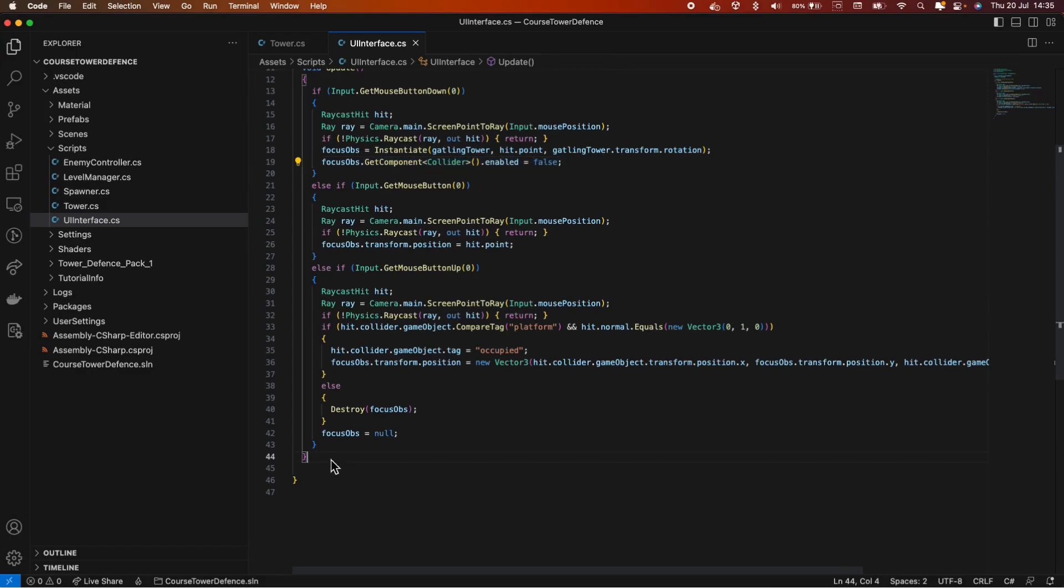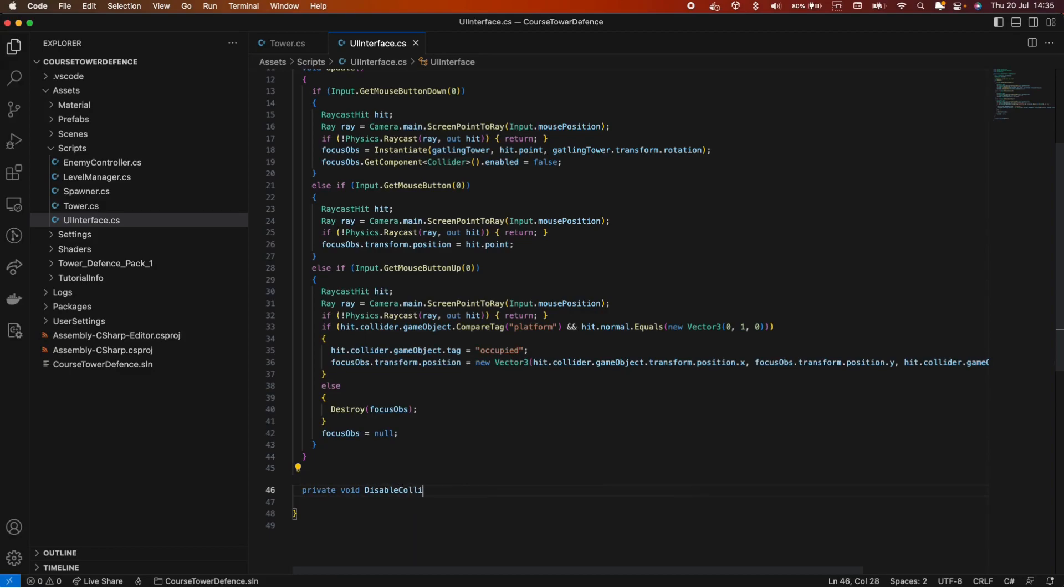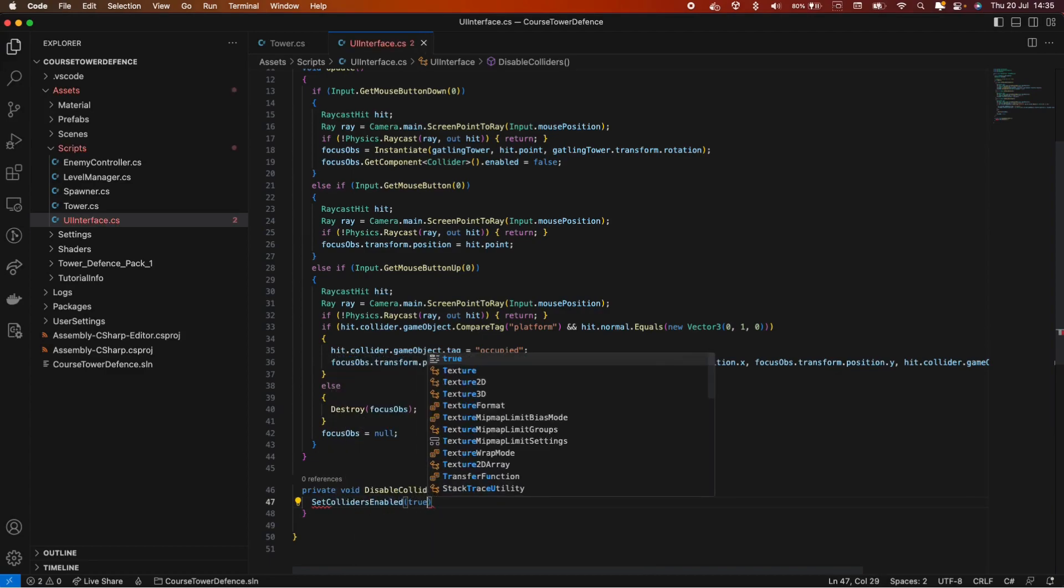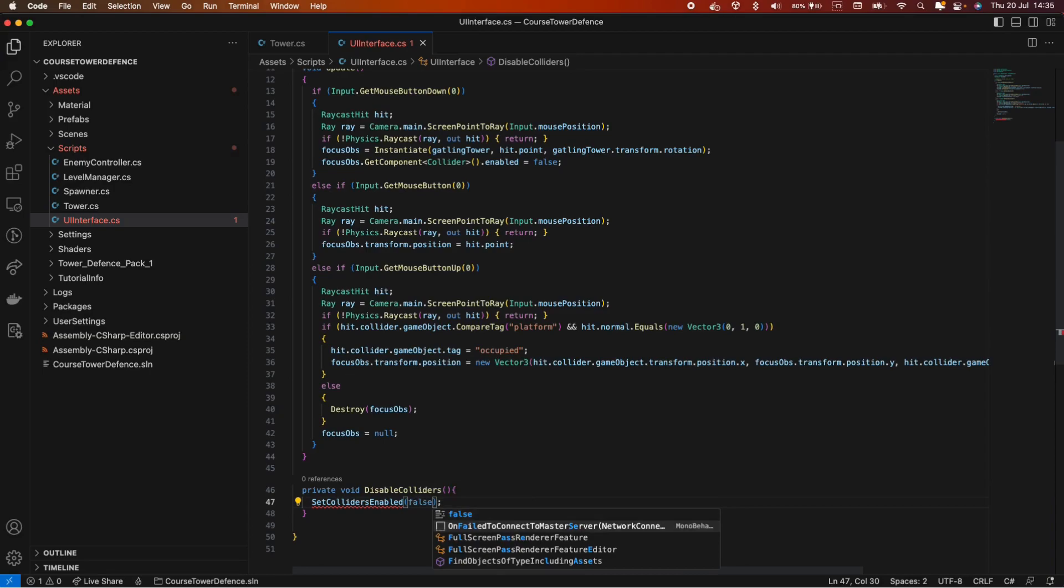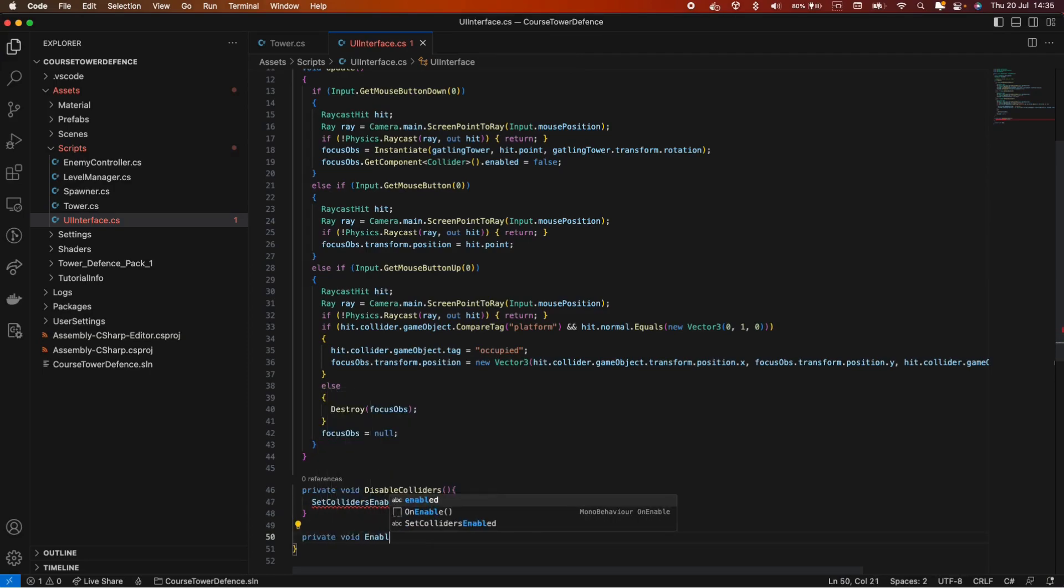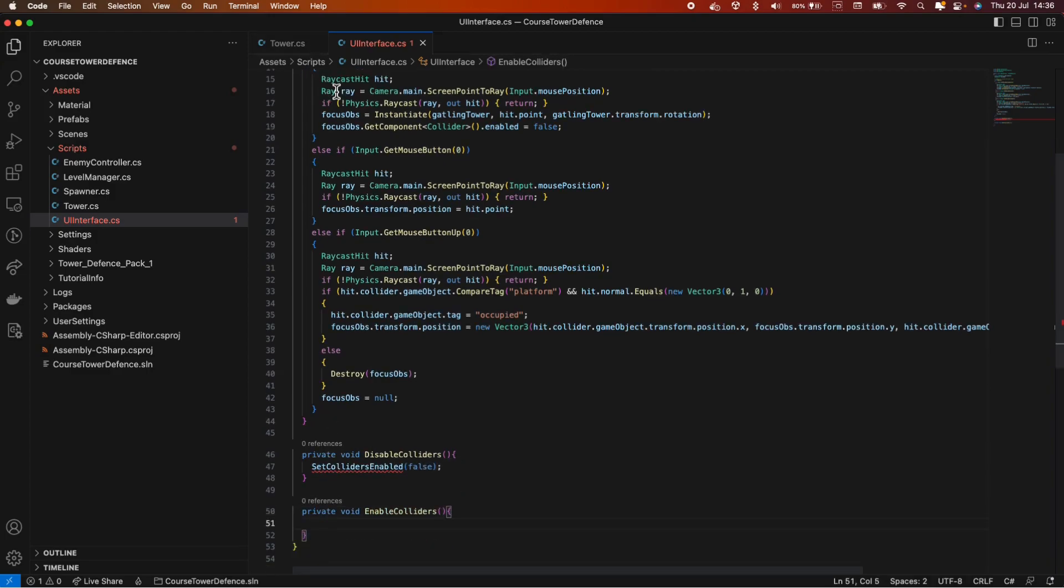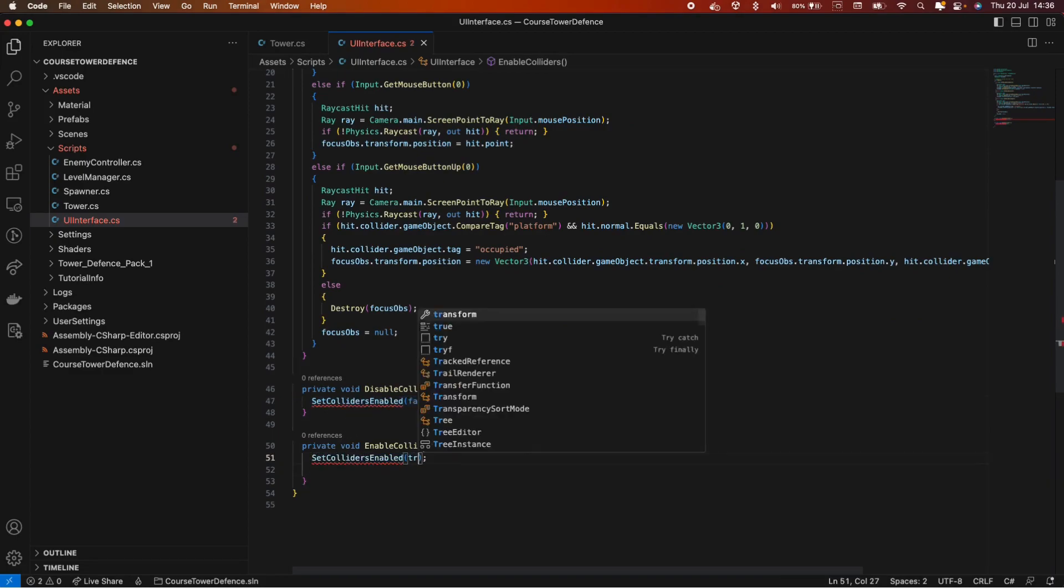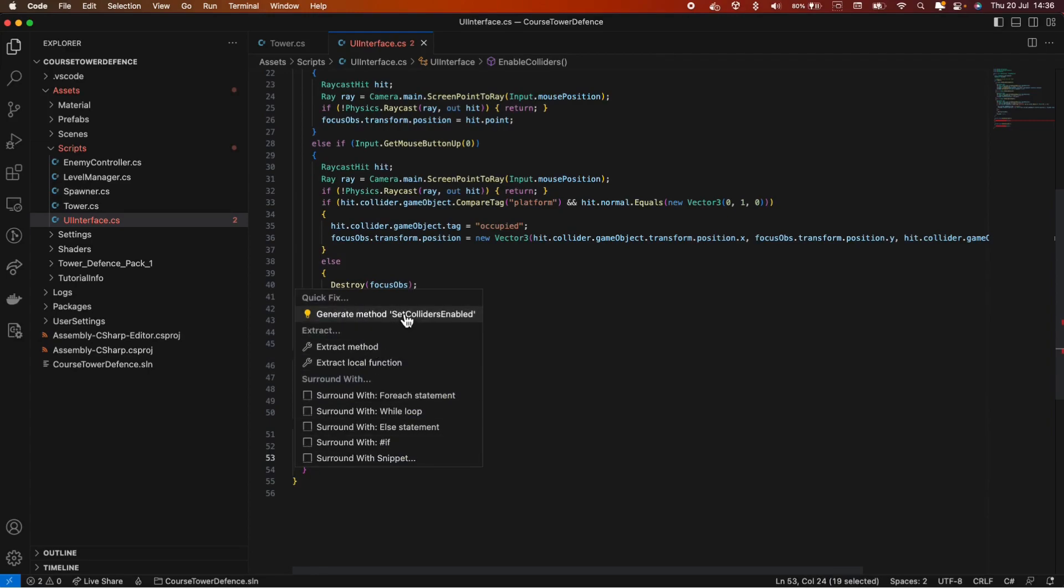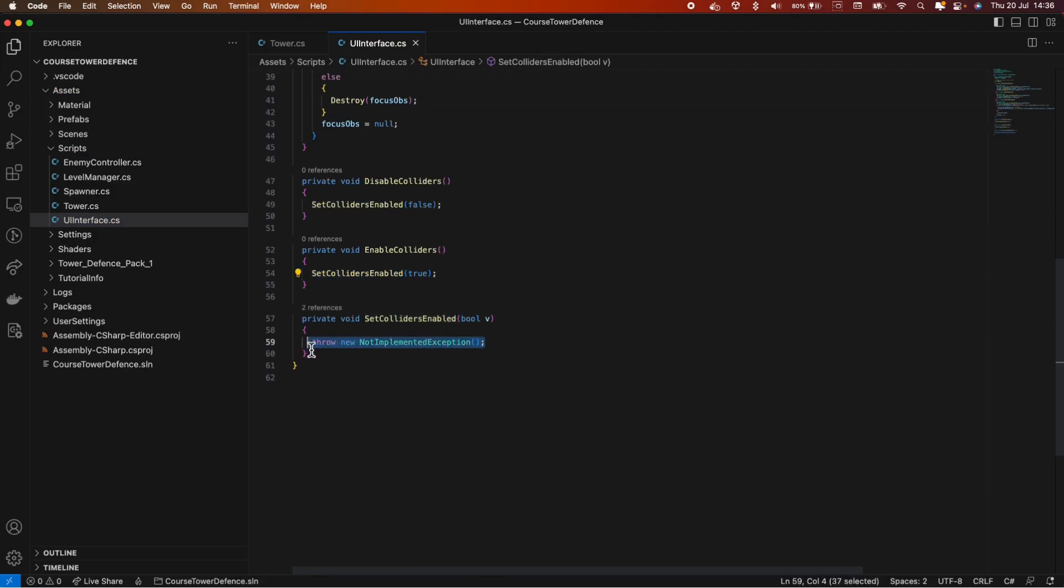Let's check the code. We're first Raycasting and see if the Raycast hits. We instantiate an object and then we'll only disable the main collider. Now we need two methods. Let's call it private void disable colliders. And here let's say set colliders. Because this is false. And private void enable colliders, which is the same thing but true. So let's create this method. Double click on the name, hit the light bulb and generate method. Let's remove the throw.